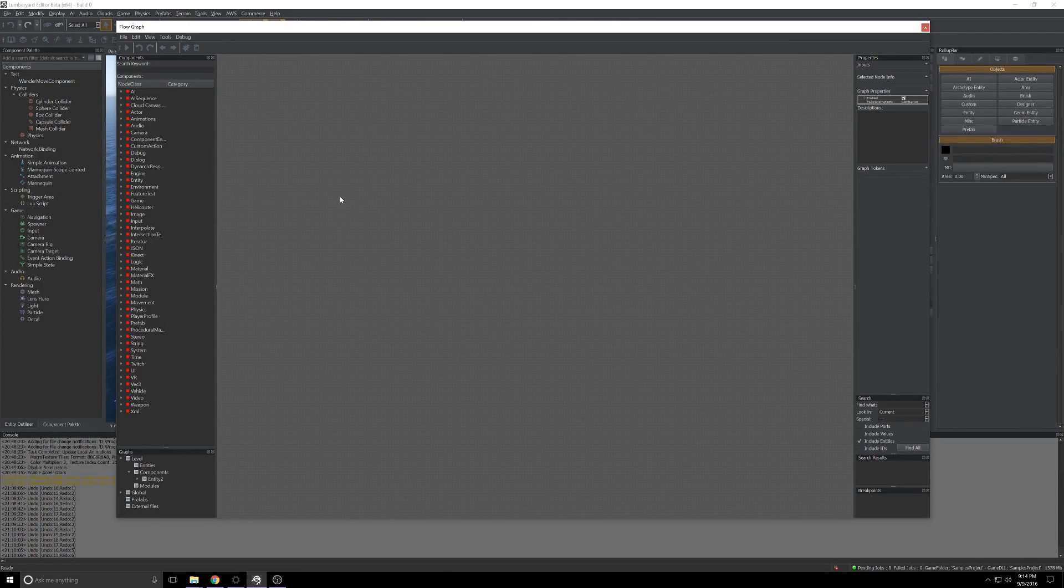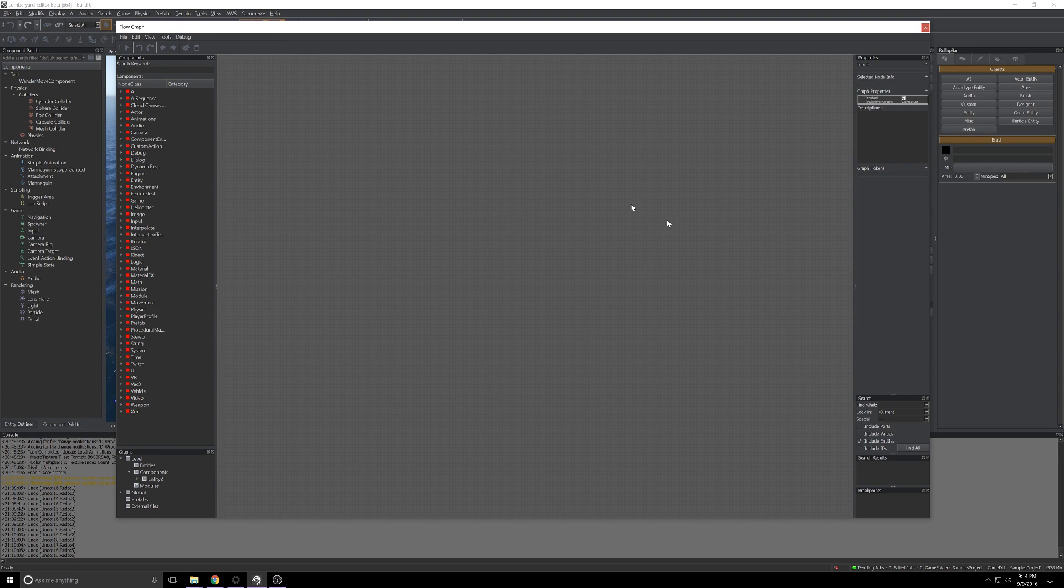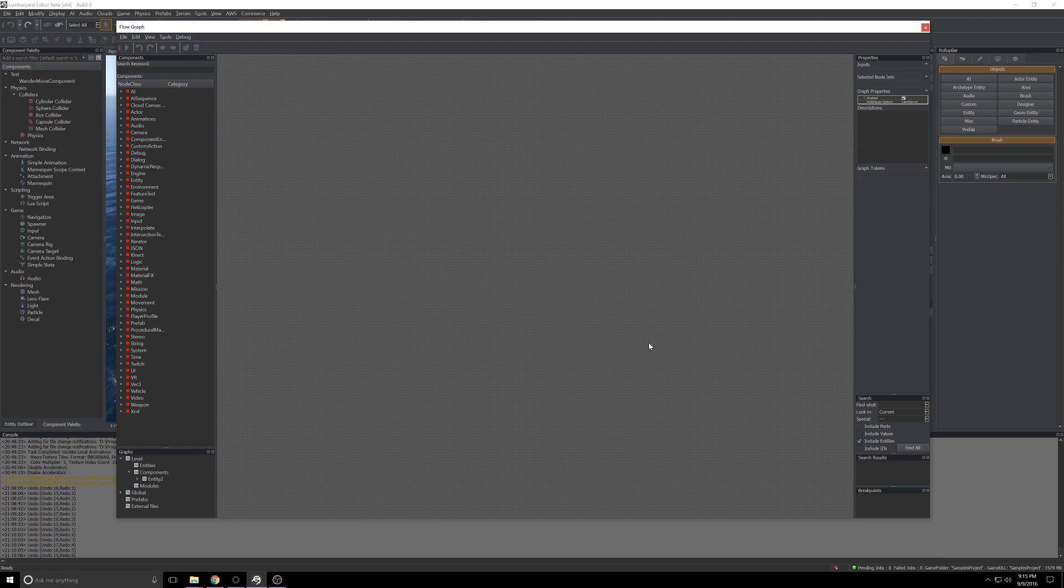Next I'm going to grab each of the nodes we'll need to make a ChatPlay connection. I'll drag them from the node list over here out into the main window, organize them, I'll wire them up, and then we'll come back through and talk about what each does.